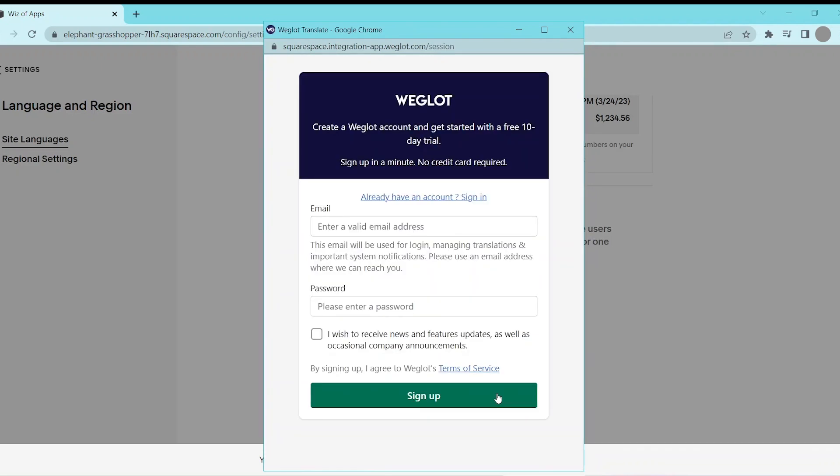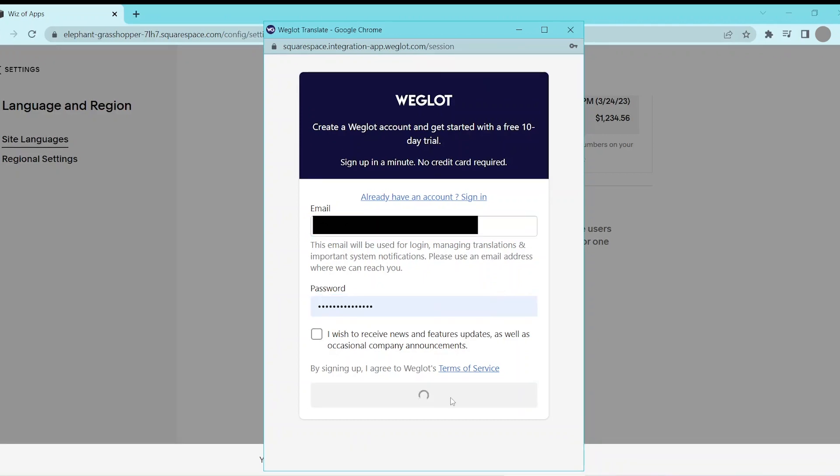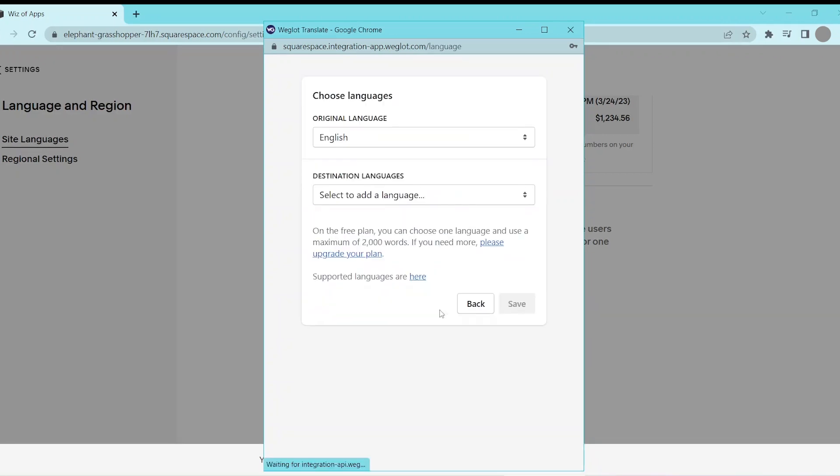This takes you to a sign-up screen where you can create a Weglot account. If you use a free plan or an expired trial, keep in mind that you may not be able to make use of the full word count available on a newly created account.